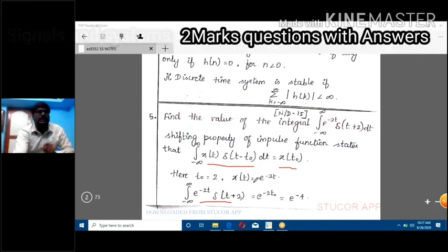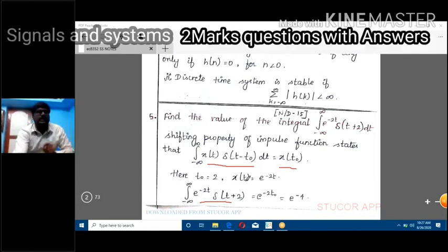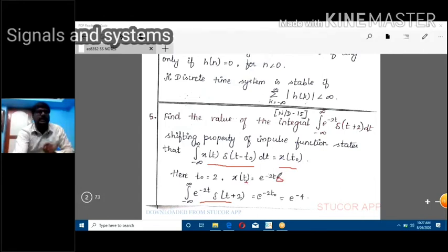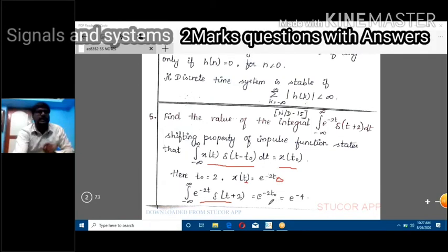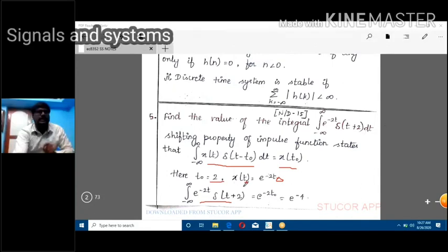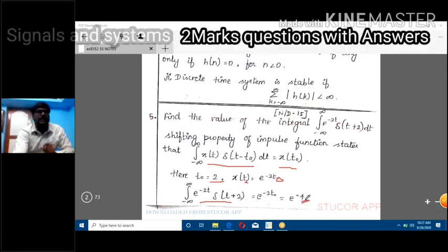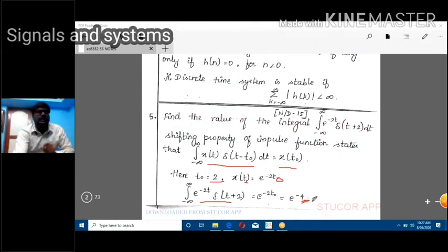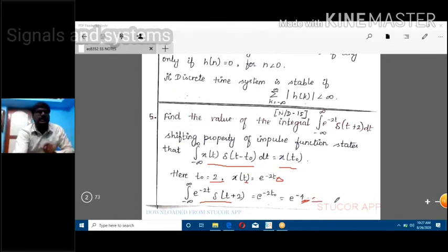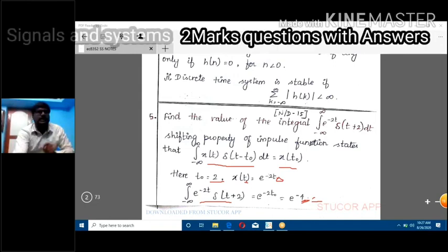x(t_naught) means substitute t = t_naught into x(t) = e^(-2t). So we get e^(-2 · t_naught). Since t_naught = -2, the answer is e^(-2 · (-2)) = e^(-4). So e to the power of minus 4 is the answer. You can write the result as e^(-4).